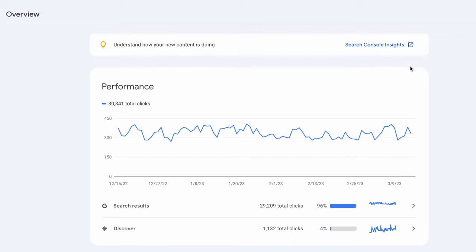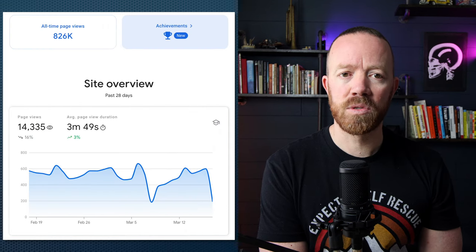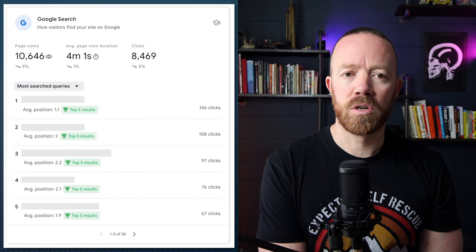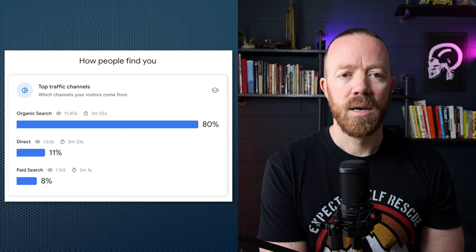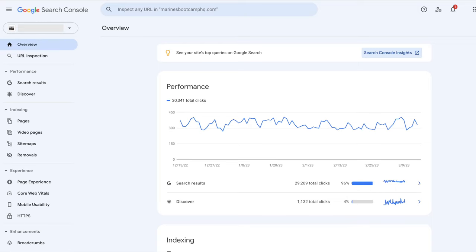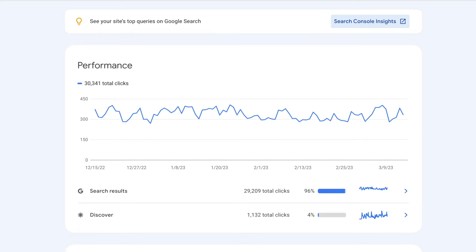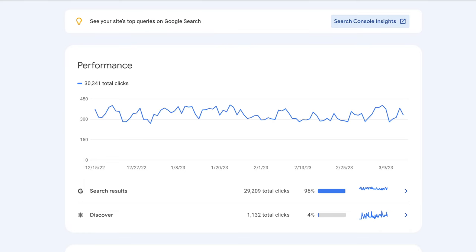At the top, you can click Search Console Insights to get curated information about your website content performance over the last 28 days. You can see page views, average session duration, key search terms driving people to the website, top traffic channels, and even some backlinks that are driving traffic. I like to look at Search Console Insights every week. Below that, you'll see the overview of your website's clicks from Google Search and whether they came from Search Results or Google Discover — the homepage of Google's mobile search app that is custom curated for each user. This field covers the last three months, and remember that SEO is a long-term game, so it's good to zoom out and see your search impact over a long period of time.